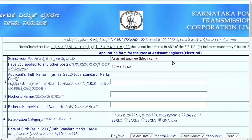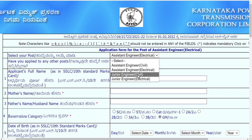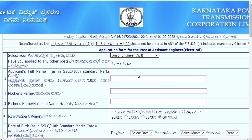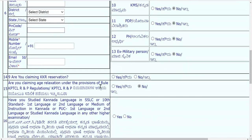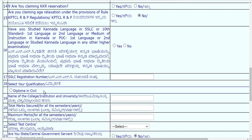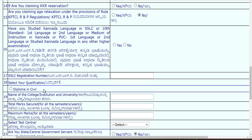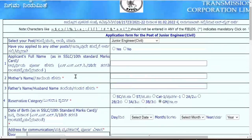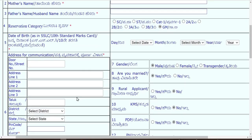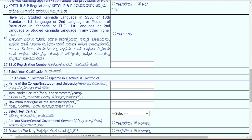For junior engineer, there is an option only for diploma. Many students had queries about ITI — ITI is not a qualifying degree. You cannot apply only via ITI; diploma is compulsory. Even if you later did B.Tech, that's fine, but the primary qualification required is diploma. For electrical, it is diploma in electrical or diploma in electrical and electronics.